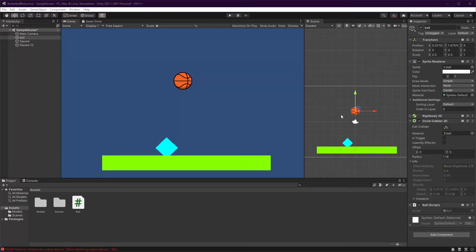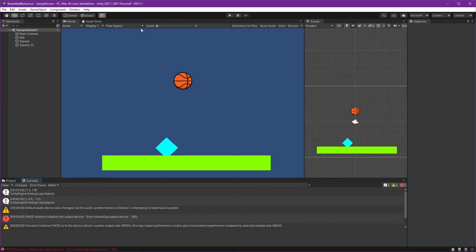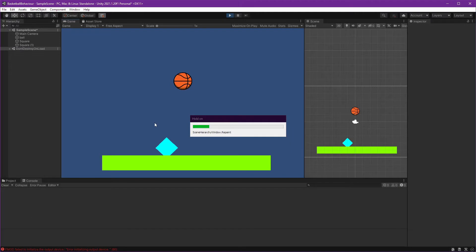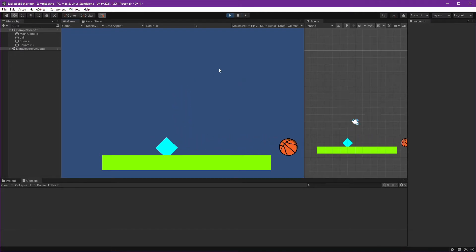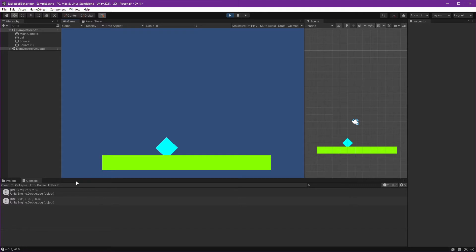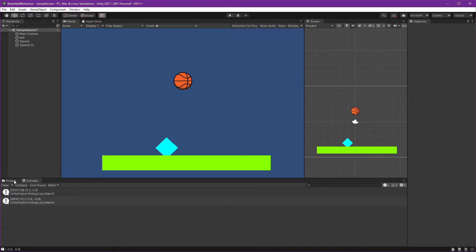Hi everyone. Right now we will continue from the previous video - we will calculate the power for throwing the ball. Last time we created this. Let's play and see what we've done: we make a click drag and release mouse and we get the coordinate that we can calculate to adjust the power to throw the ball. Now let's open the script of the ball.